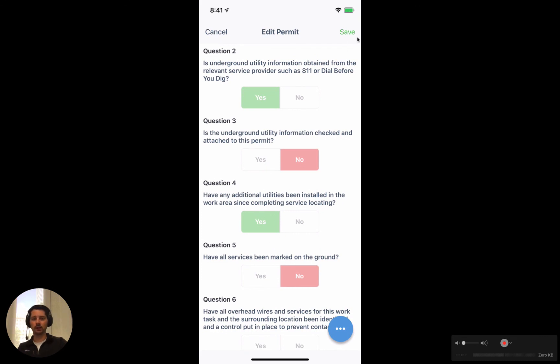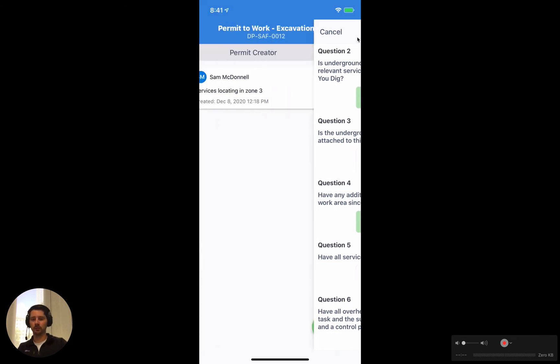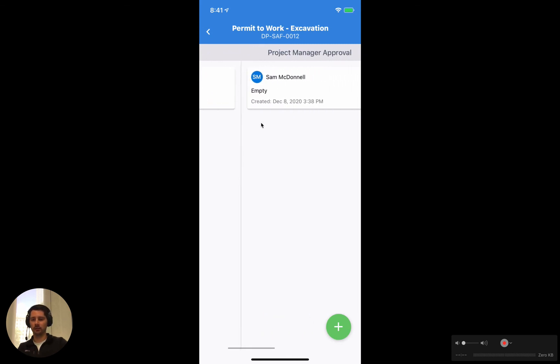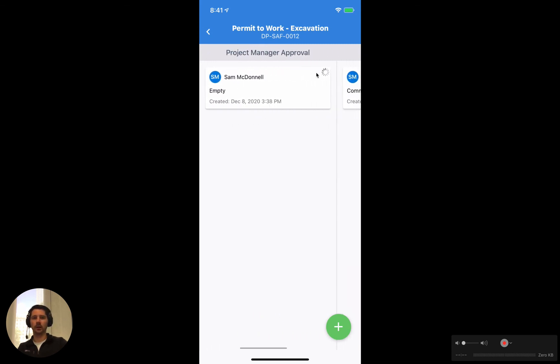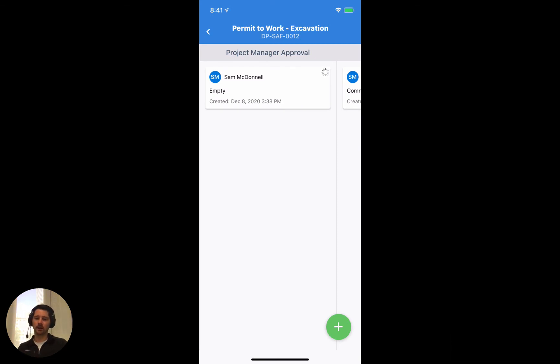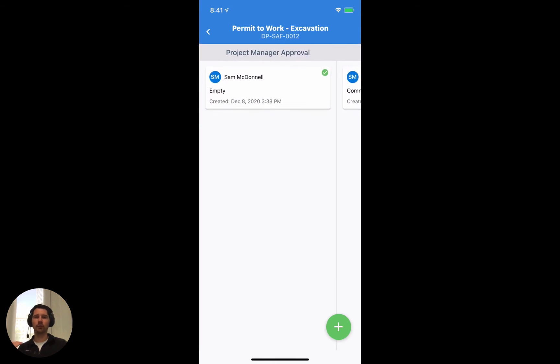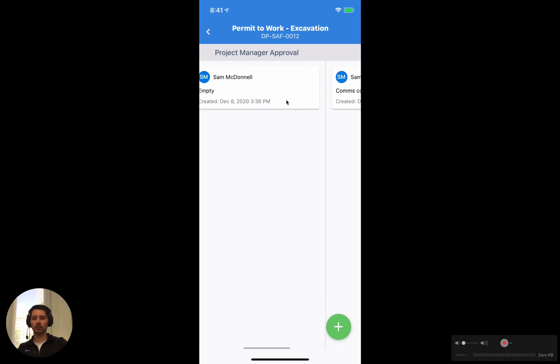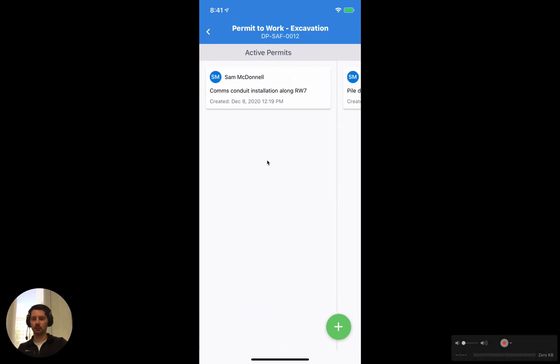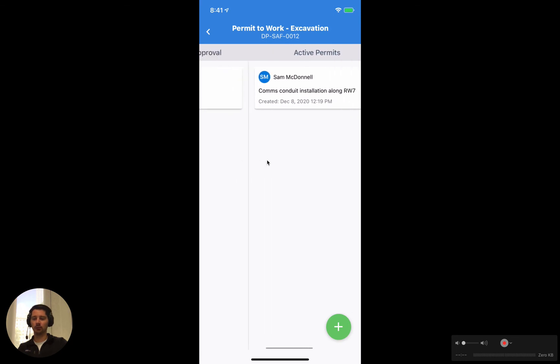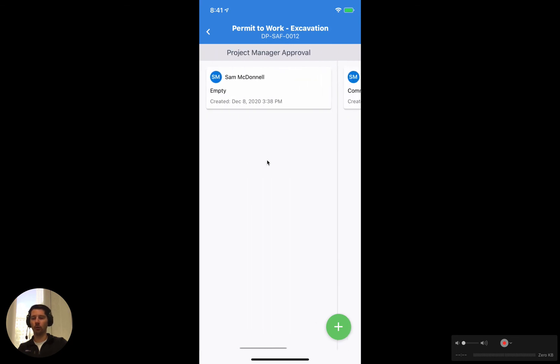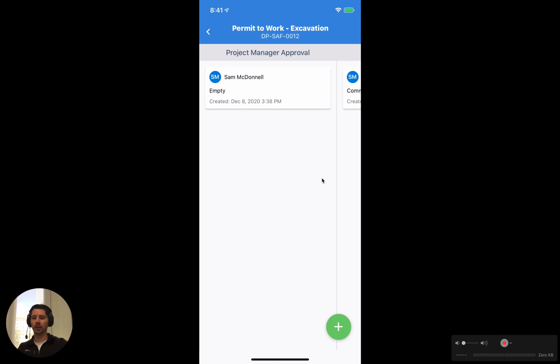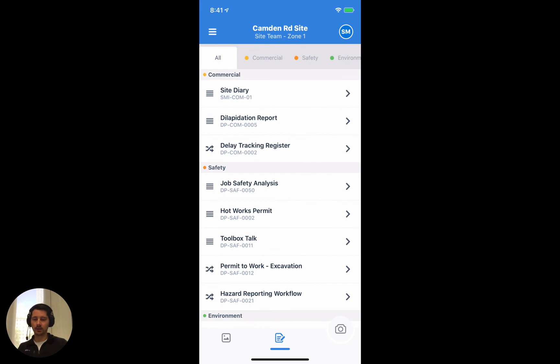If we click Save, you see that the form has actually now moved across to the next column and it's now just syncing that change that we've made. The main thing to understand here is that it's the approval signatures that move the forms between the columns. If we wanted to now move it from this column to the third column, the active permits column, we need to reopen this form, find the next approval signature and sign it to move it across. But other than that the mechanics work exactly the same.